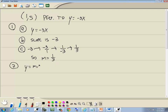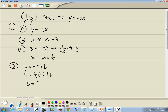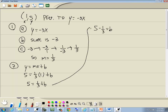Step 2: plug in the given point for x and y. The point is (1, 5), so x is 1 and y is 5. We put 5 in for y, m from step 1 is 1 third, and x is 1, plus b. Then solve for b. So 1 third times 1 is 1 third. We take the 1 third to the left side, giving us 5 minus 1 third equals b.